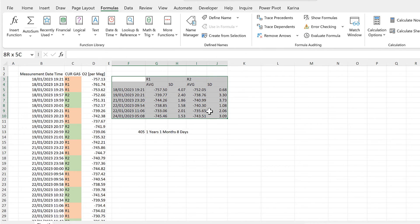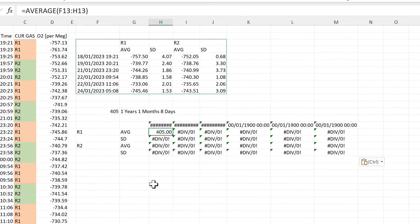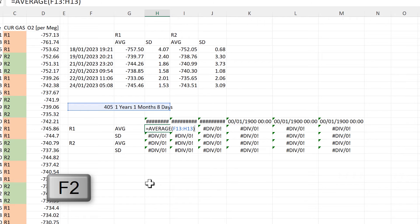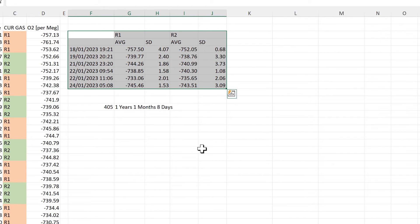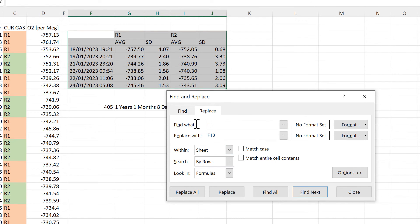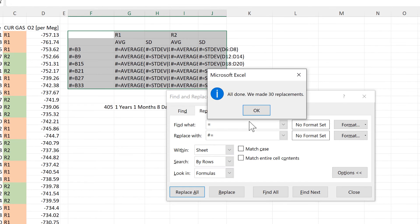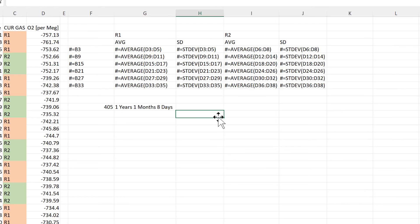Now I want to take this table and copy and paste it transposed. However there's a problem with this because the cell references in the formulas are also transposed. So I'll undo that and instead select this table. Then open up the Replace box and find all of the equals signs and replace them with hash-equals. It doesn't necessarily need to be a hash — it could be whatever you want. Replace all, OK, and close. Now all of the formulas have been turned into text.